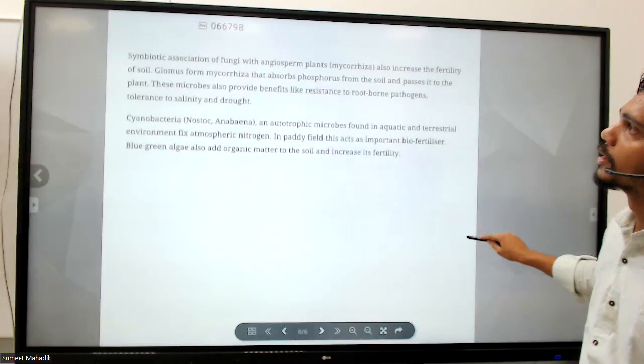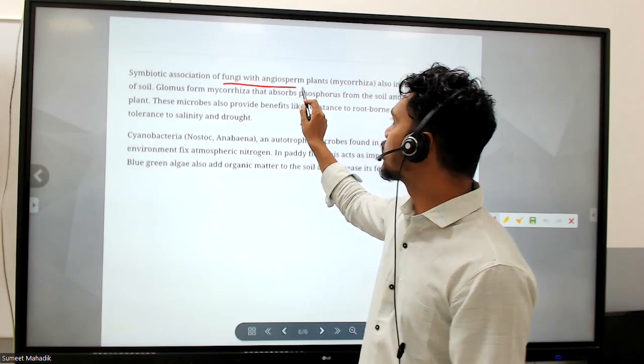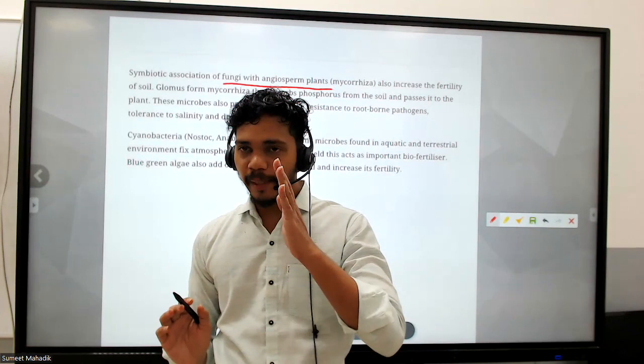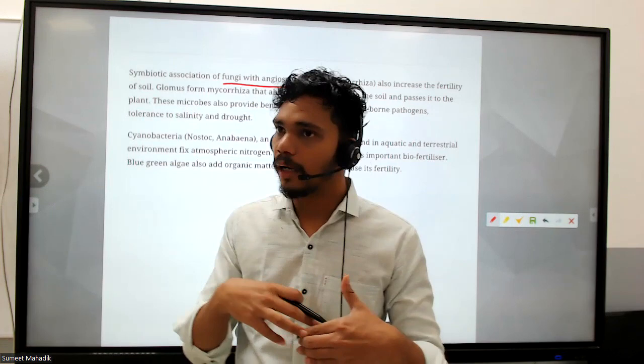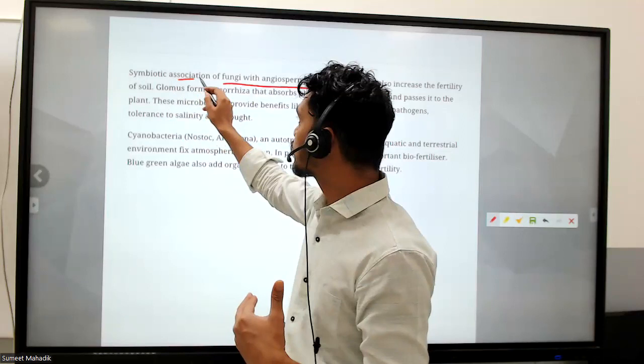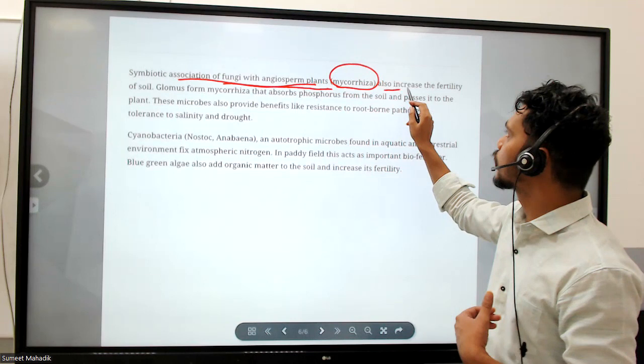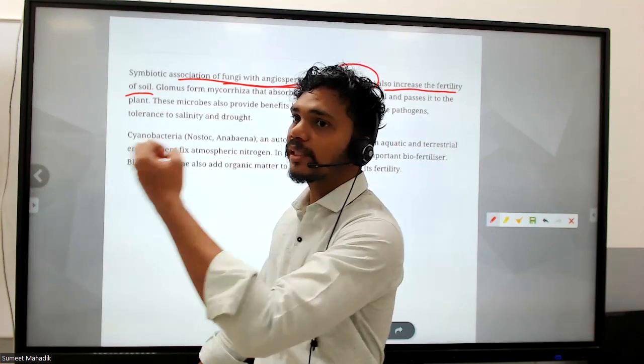Now we talk about symbiotic associations - fungi with angiosperm plants. Mutualism means one is getting benefited and the other is not harmed. Like E. coli in our intestine: we get vitamin B12 from them and we give them shelter. Symbiotic association of fungi with angiosperm plant roots is called mycorrhiza, which also increases the fertility of the soil.